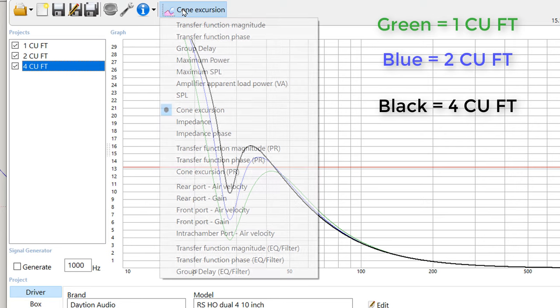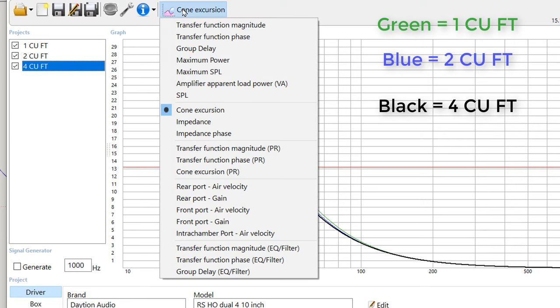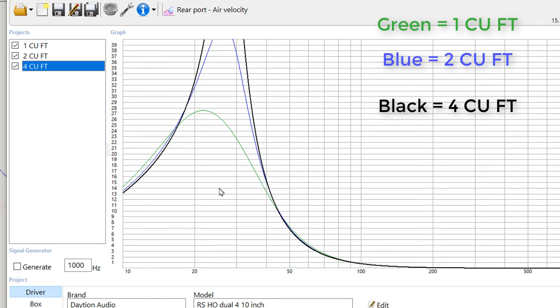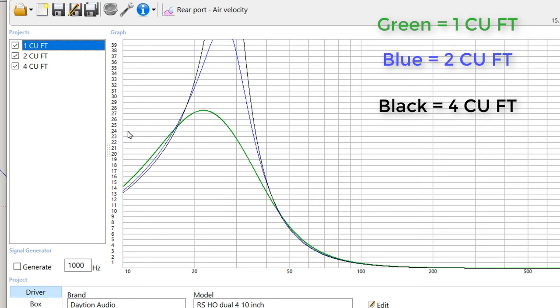The other thing I always like to look at is the air velocity of the port, the port air velocity. Ideally, we want to keep this below 18 meters per second. If you're using a flared port, 36 meters per second would be just fine. That one cubic foot box, all you got to do is put a flare on that port and you're not going to get any chuffing. But the other enclosures, you've just simply got way too much airspeed, and so they won't be particularly good designs.